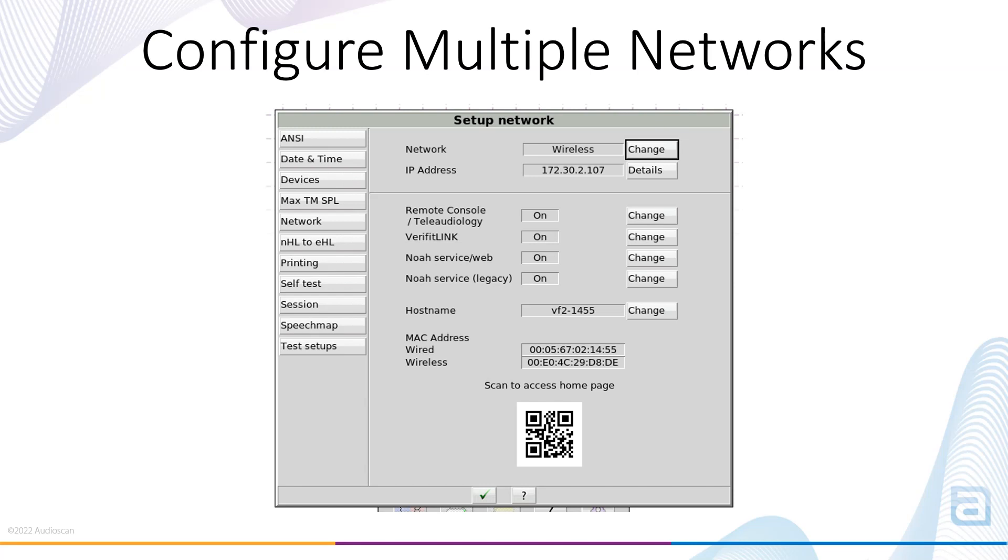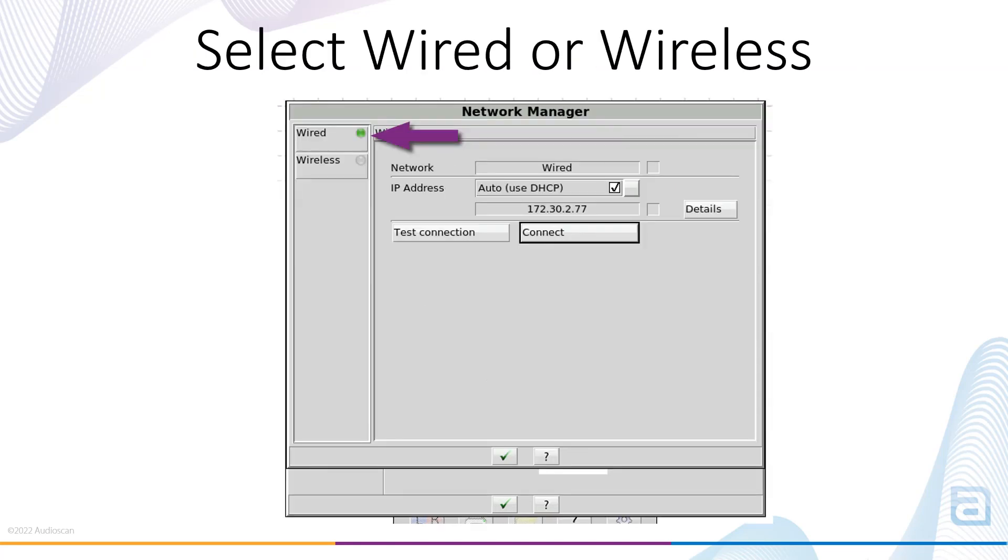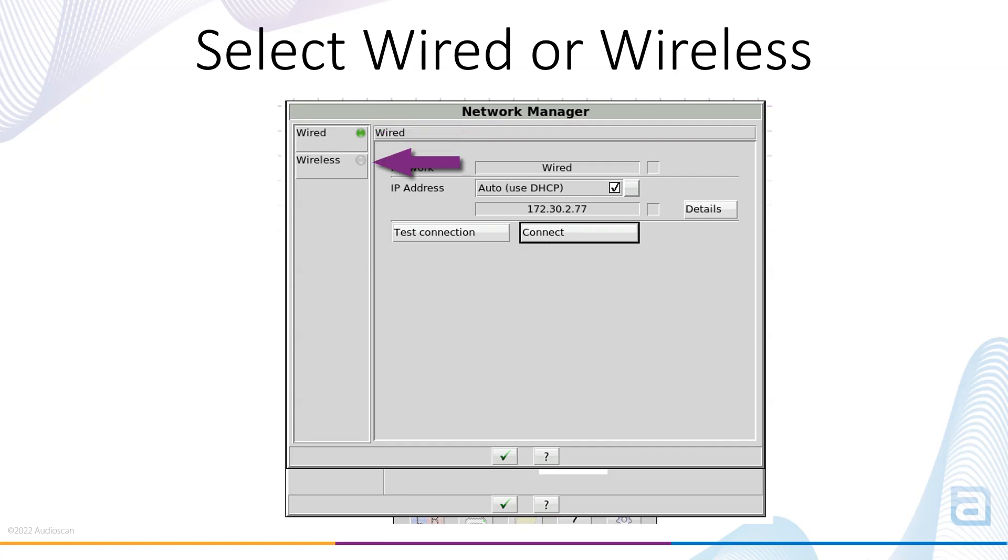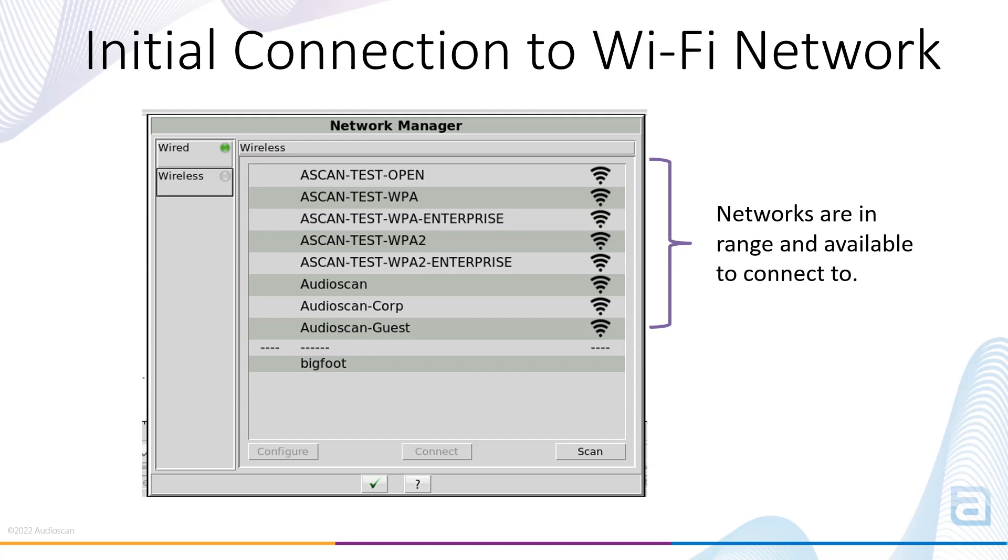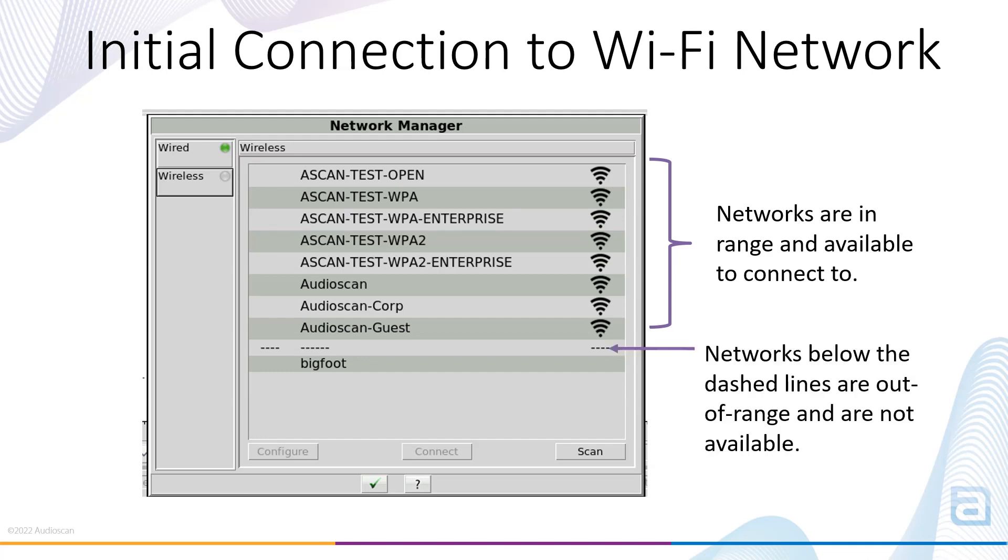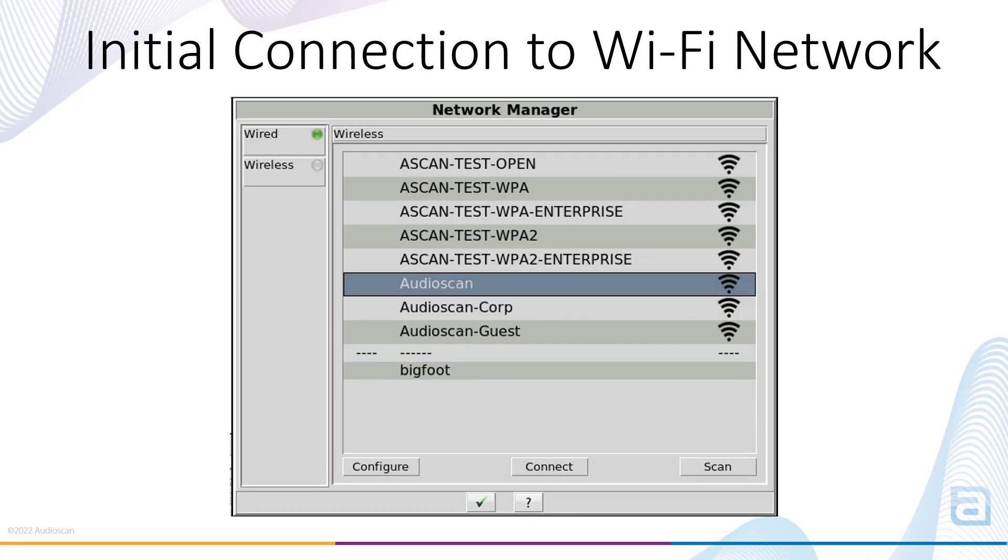To configure multiple networks on the Verifit 2 or Axiom, select the Change button beside the Wired or Wireless selection. First select Wired or Wireless to configure a network. In this instance, the green circle indicates that a wired network is currently connected. When you select Wireless, a quick scan of available networks is done, and a list of available networks appears. If you have previously configured a Wi-Fi network, you can simply select that wireless network, and then select the Connect button to switch to that network.